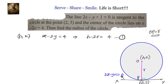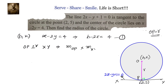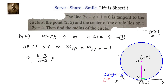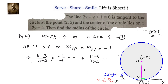The second equation comes from the concept that OP is perpendicular to the tangent line, meaning slope of OP times slope of the line equals minus 1. Slope of OP is k minus 5 divided by h minus 2. For the line ax plus by plus c equals 0, slope is minus a by b, so slope of 2x minus y plus 1 equals 0 is minus 2 divided by minus 1, which equals 2. This gives k minus 5 divided by h minus 2 equals minus 1 by 2.